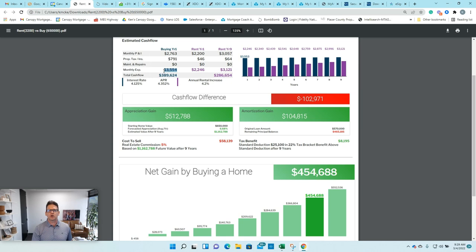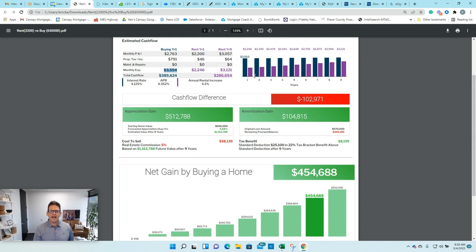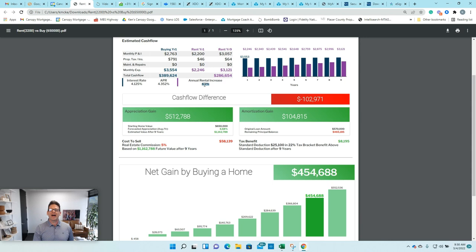So what I showed them was their cashflow over nine years of not owning a home. Their rent is the purple line here, and it goes up a little bit every year based on the zip code and the forecasted and historical rent increase. I'm showing right now 4.2% of rent increase. Last year in the Sacramento area, it was actually 17%, so I'm just using 4.2%.